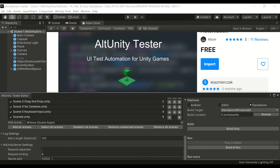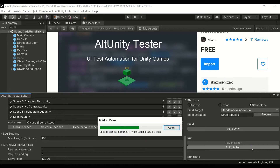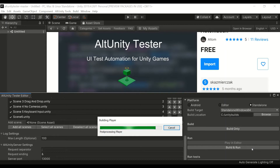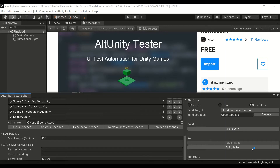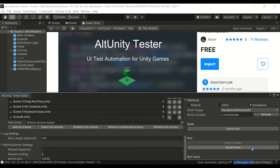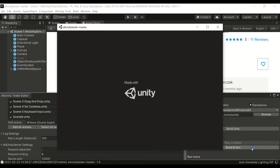You can run tests within the Unity Editor or create a mobile, standalone, or console build, depending on which platform you'd like to run the tests. Once you have a build with AltUnity Tester, you can start to write and execute your first test in C#, Python, or Java using any popular test framework.